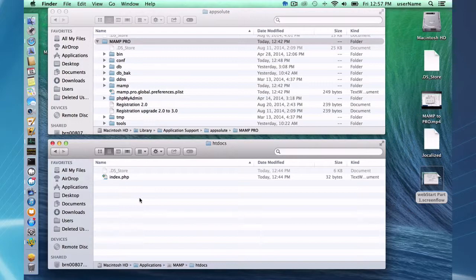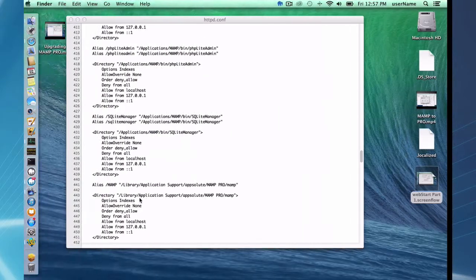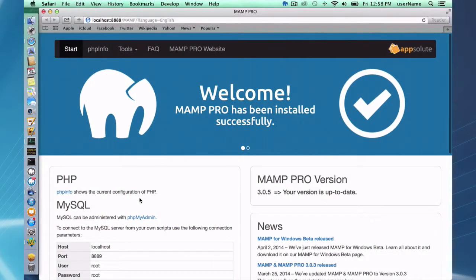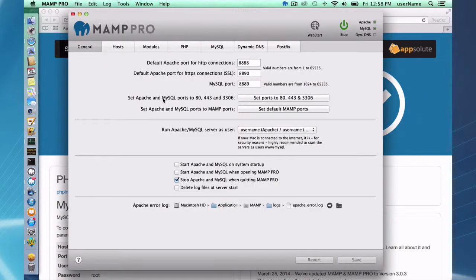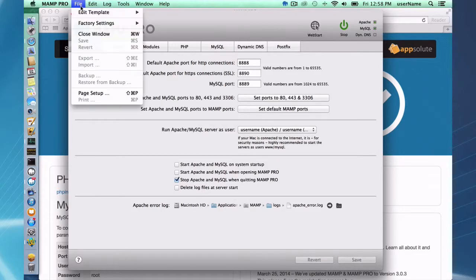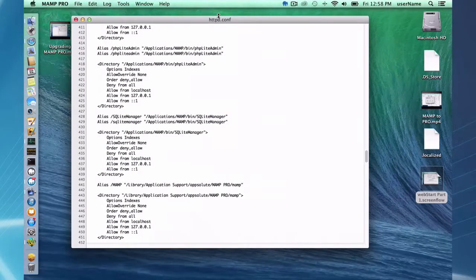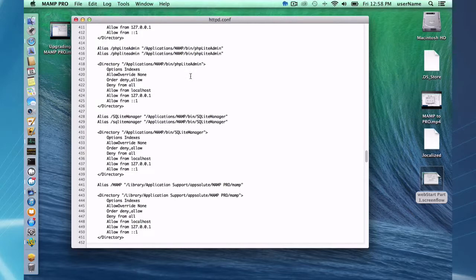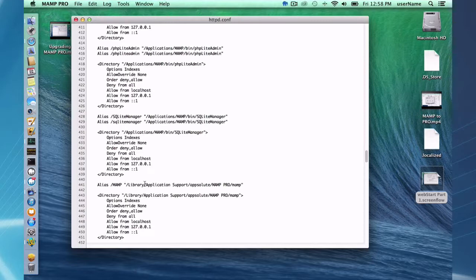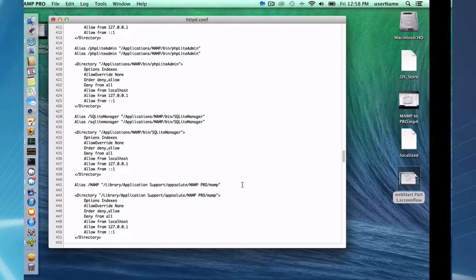So I'm going to go over that now. If you go to your MAMP and look in your httpd.conf template file, you'll notice there is an alias in here. Here's the alias slash MAMP. Slash MAMP is going to point you to Library/Application Support/appsolute/MAMP PRO/MAMP. So I'm going to go to that folder now.